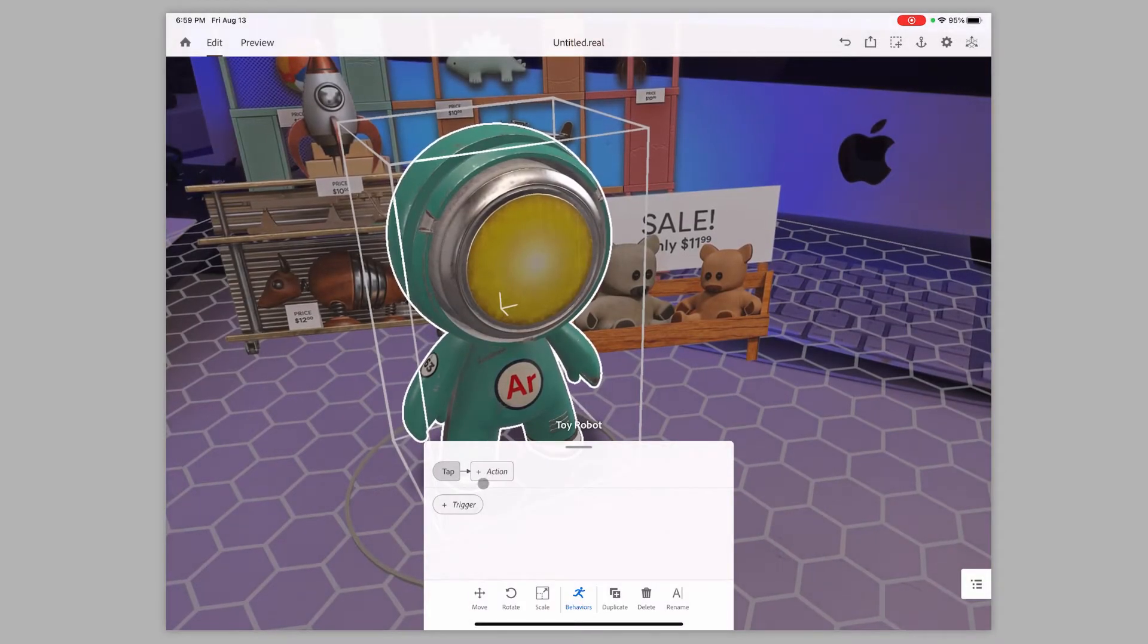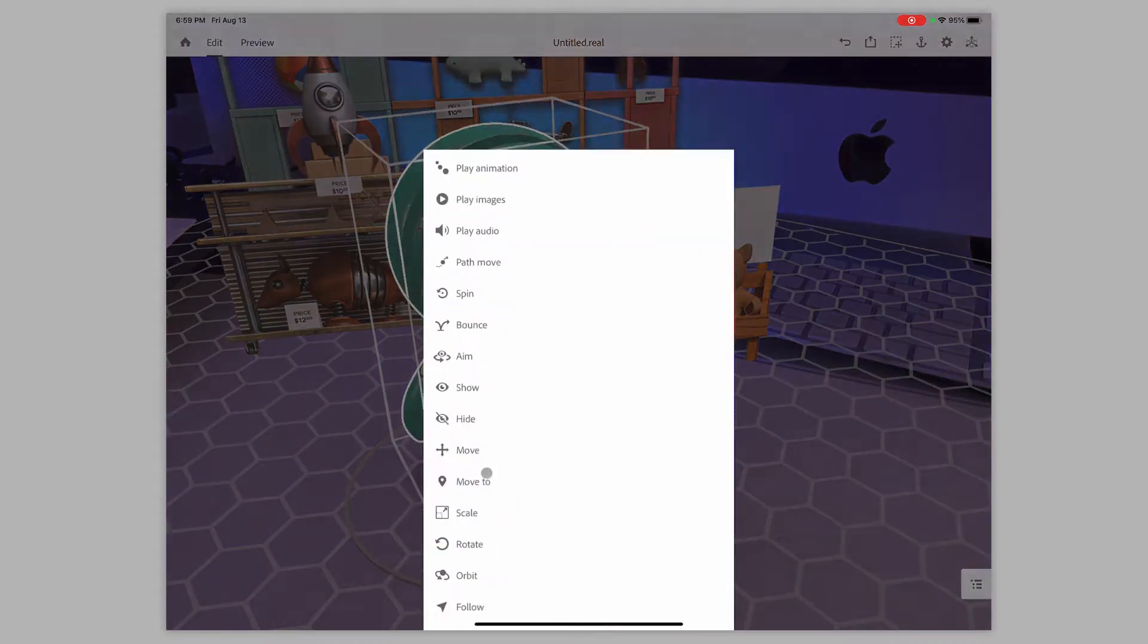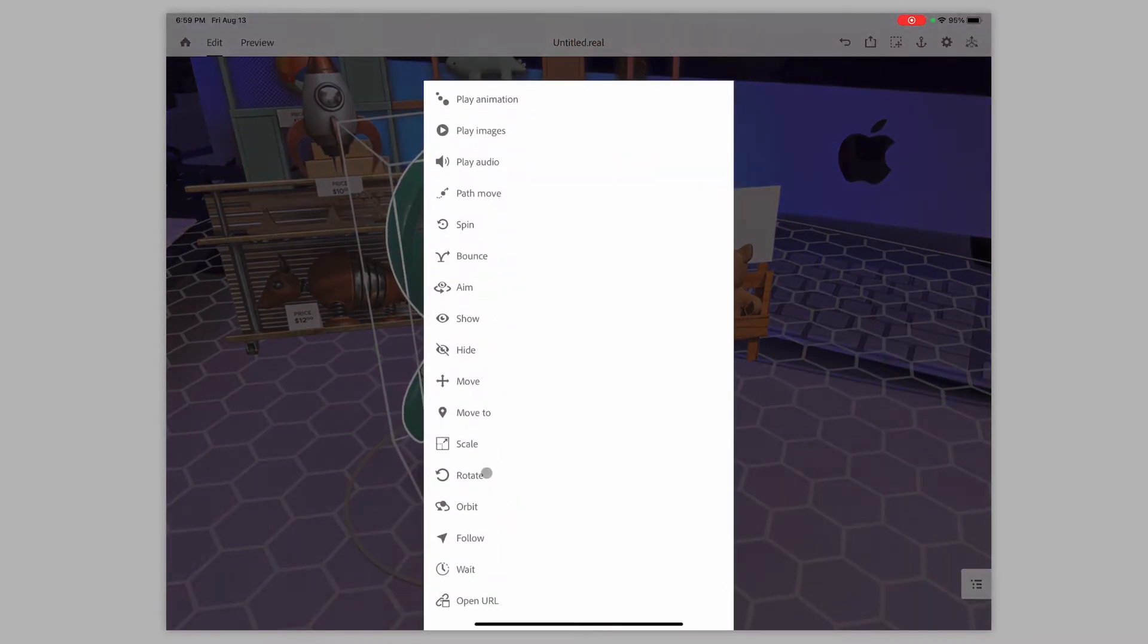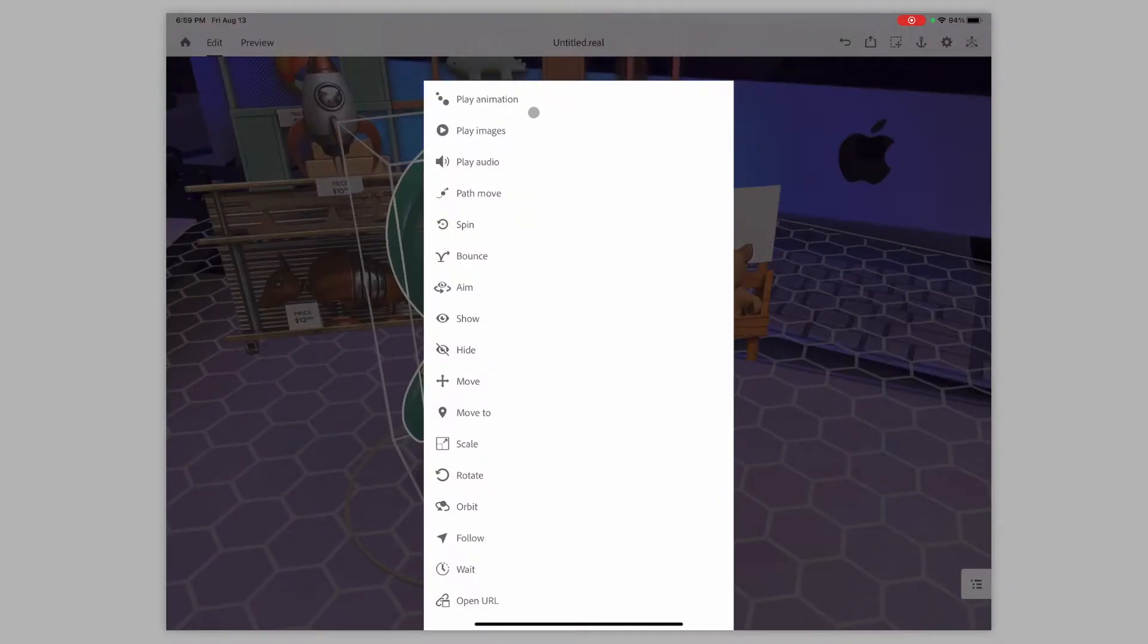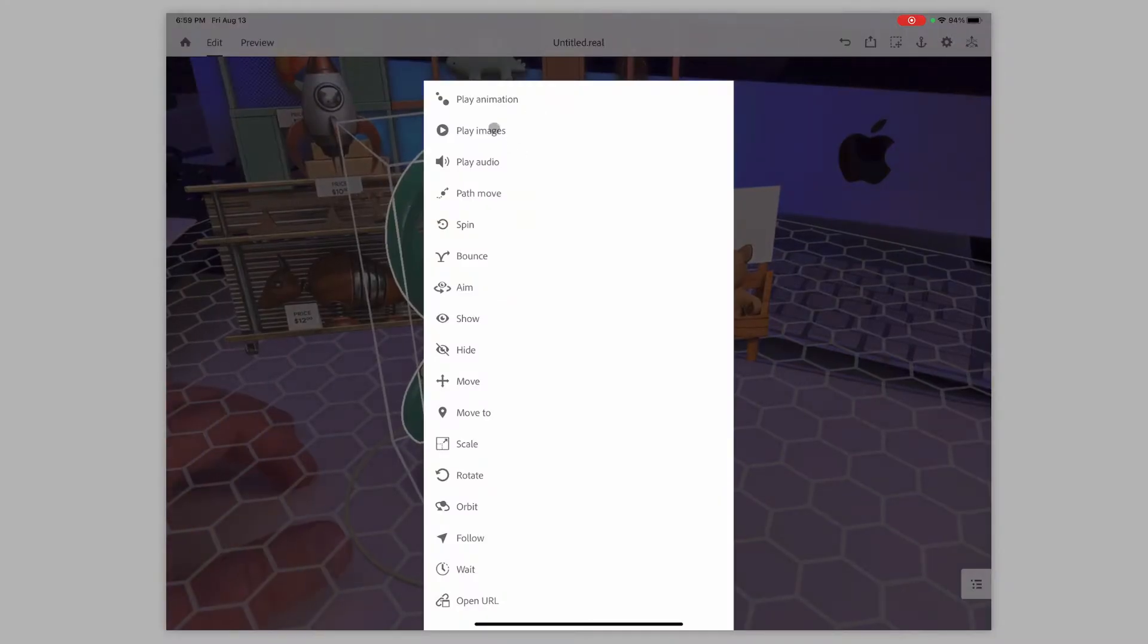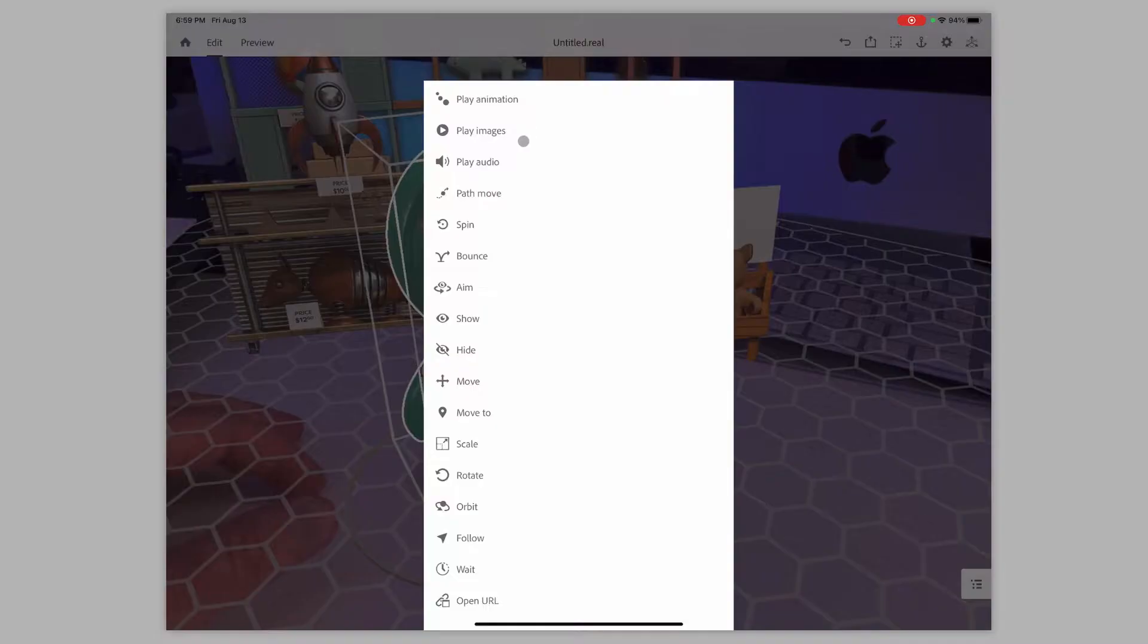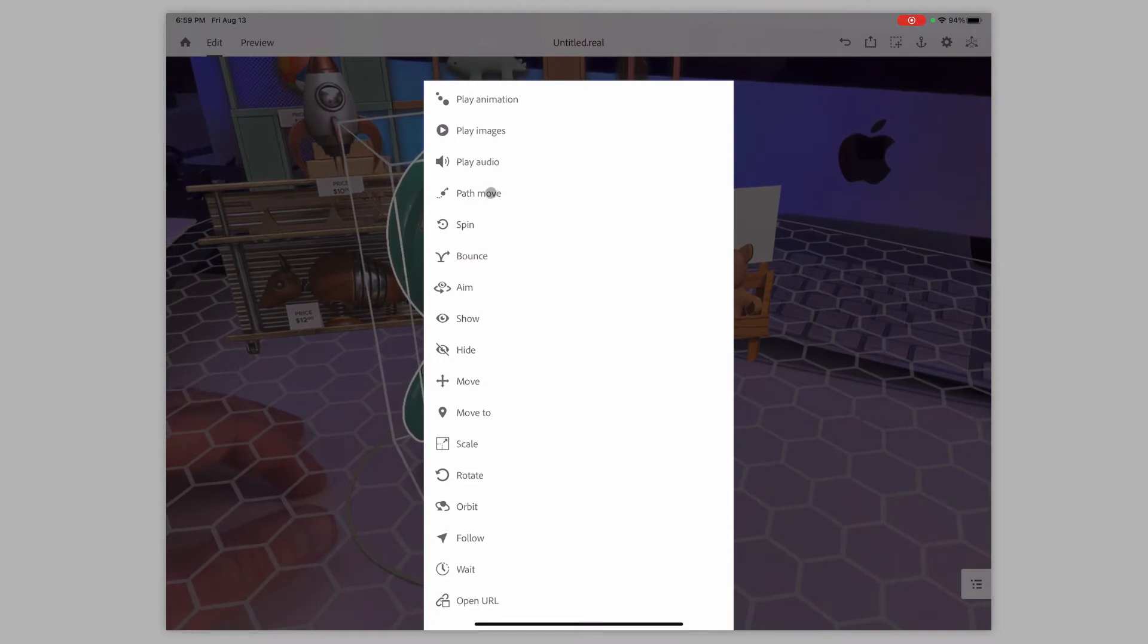And then the next thing is action. Now, action, there's a lot that we can do here. So we can do like play animation. So if there's already an animation associated with that object, you can play that. You can do play images. So you can have several images come. You can do play audio. So if you wanted to have some audio playing in the background,